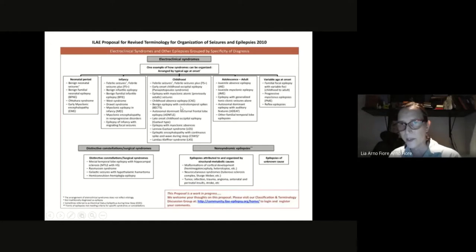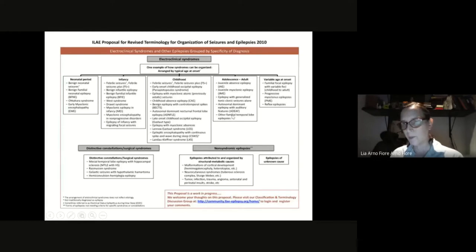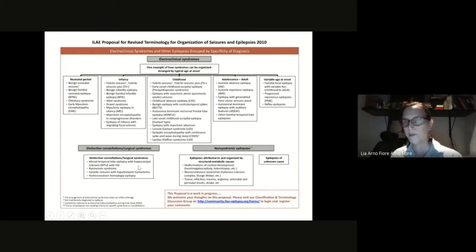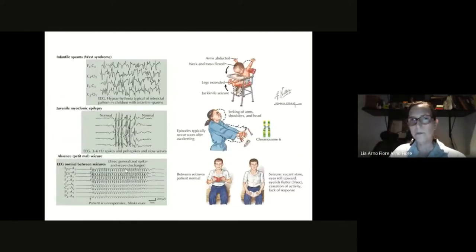One example everyone knows is childhood absence epilepsy — a child that turns off and you see the characteristic 3 Hz spike-and-wave generalized discharge. There are also non-electroclinical syndromes — non-syndromic epilepsies — divided into surgical and non-surgical types. Mesiotemporal lobe epilepsy with hippocampal sclerosis is the kind we most commonly operate on. And here are some examples of syndromes related to age: West syndrome, juvenile myoclonic epilepsy with myoclonic jerks, and absence seizures.